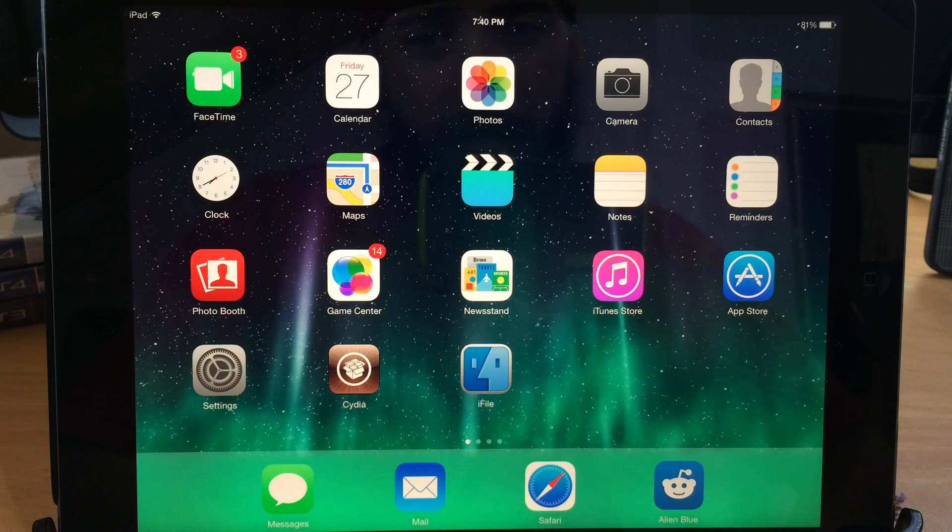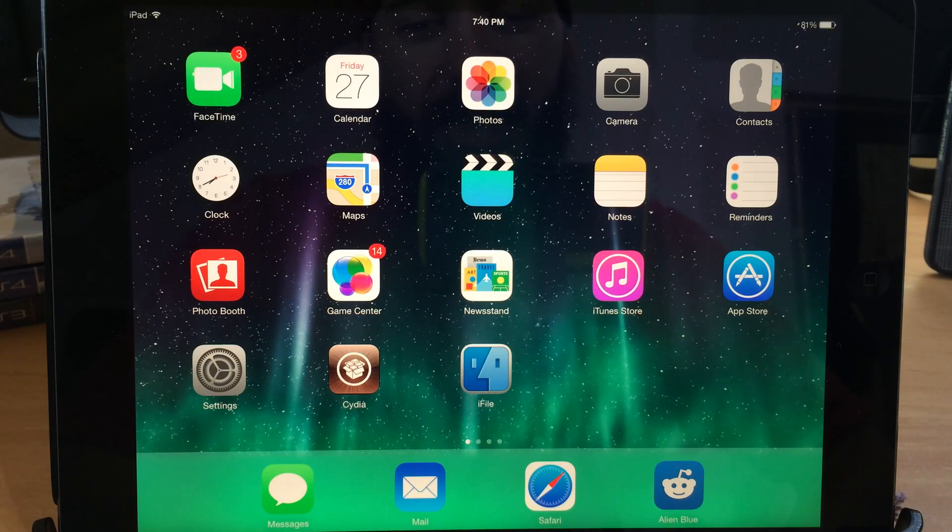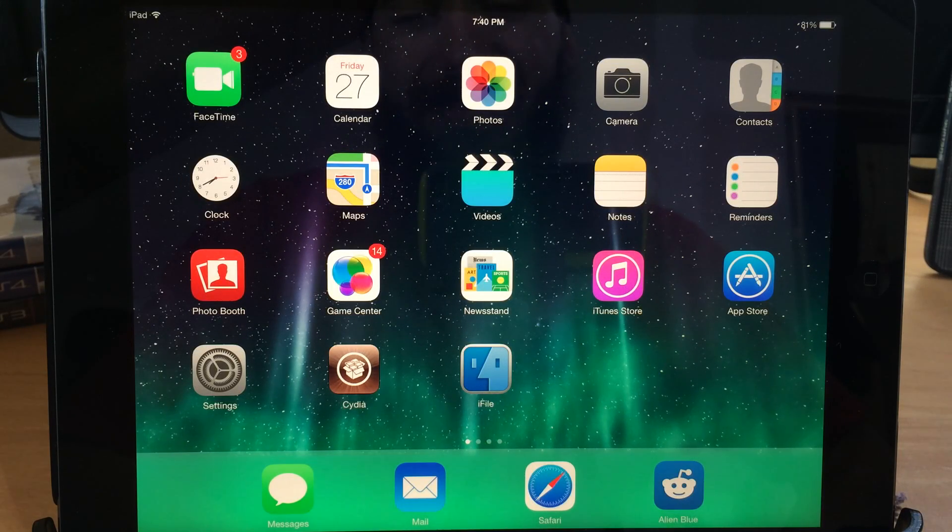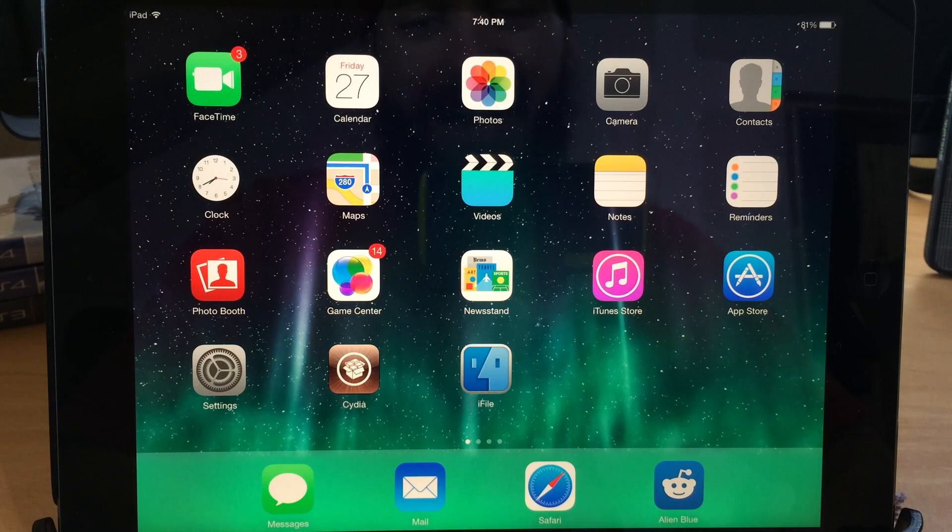What's up guys, this is iTweeks here and today I'm going to be showing you how to change your Cydia icon from that old iOS 6 style to a new flat iOS 7 style.